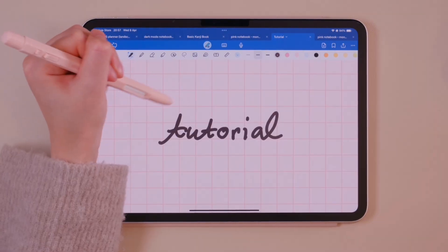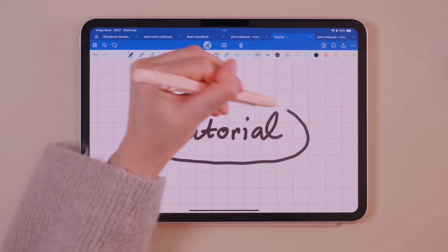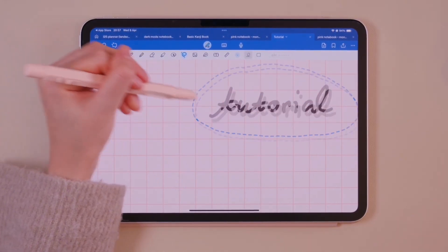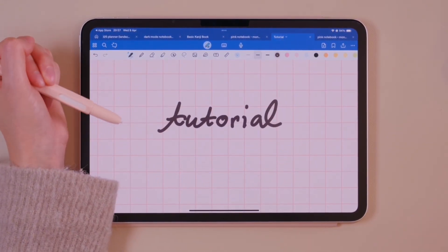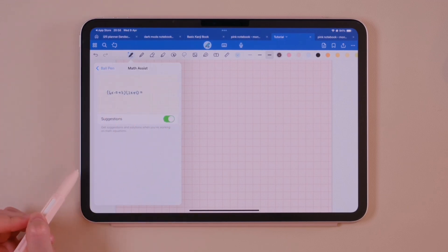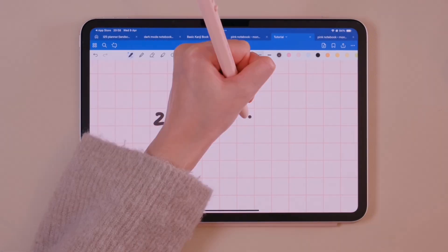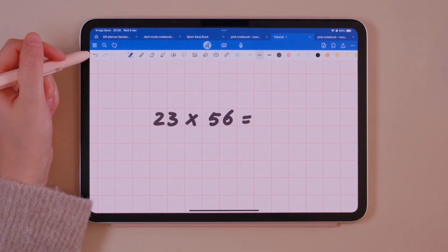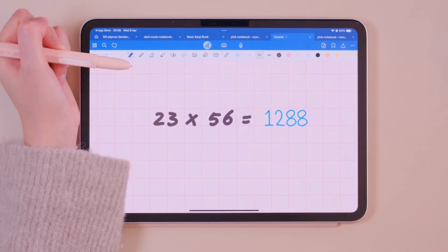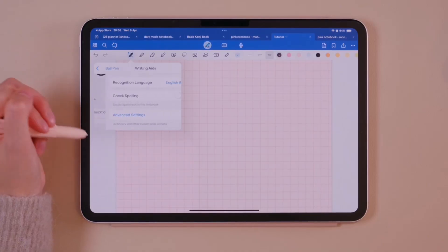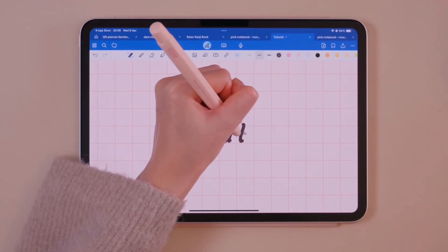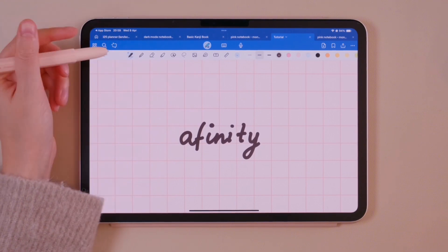You can also turn on circle to lasso to mimic the lasso tool. By circling text with your pen, you can select it and drag it to move its position. Another cool new feature is math assist — write out any equation and the answer will appear. Turn on writing aids to get autocorrect for your handwriting. Just tap a word and it will adjust to the correct spelling.